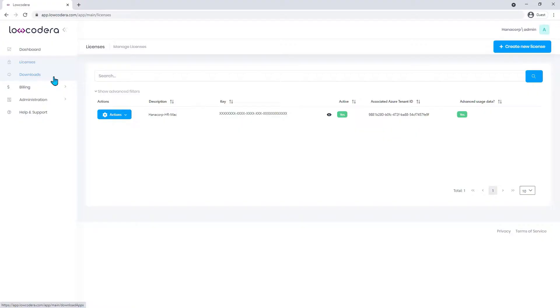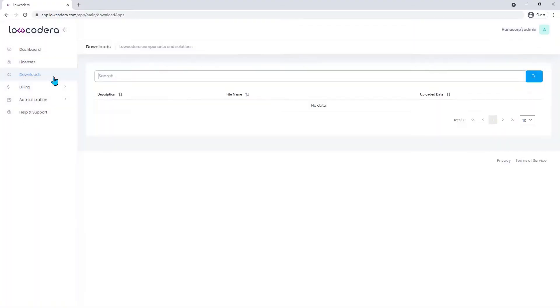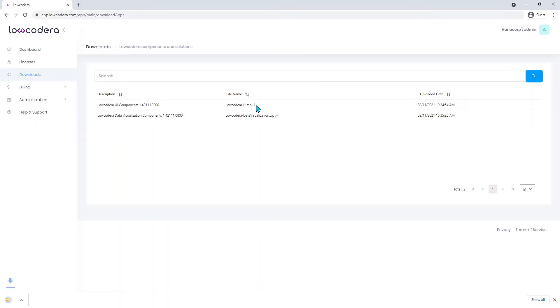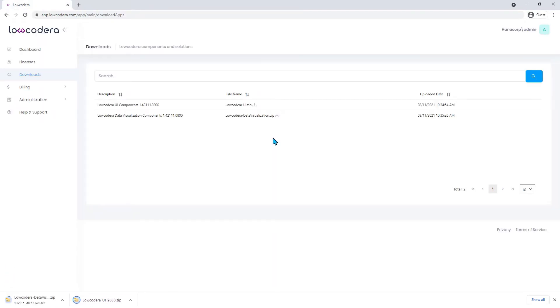Now it's time to download your Low Code Era component packages. Go to downloads and hit the icon next to each package. A zip file will be downloaded to your computer for each package.